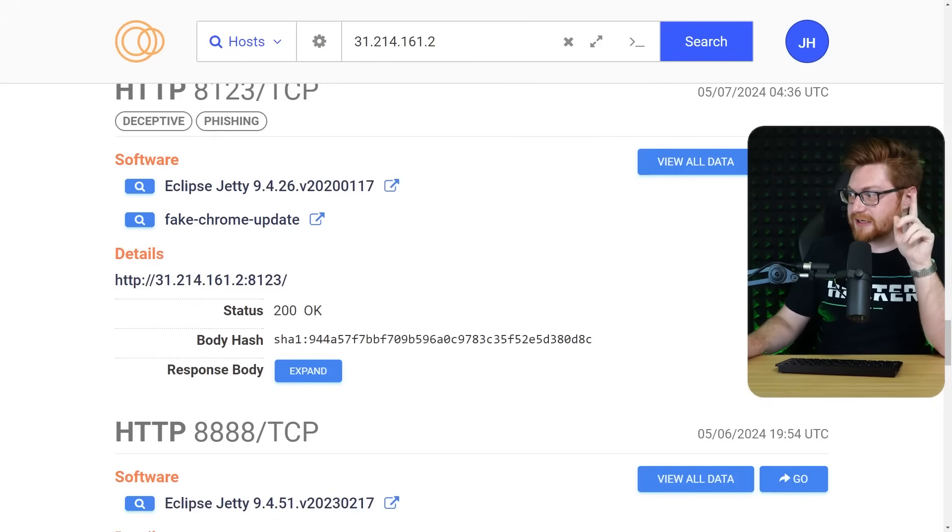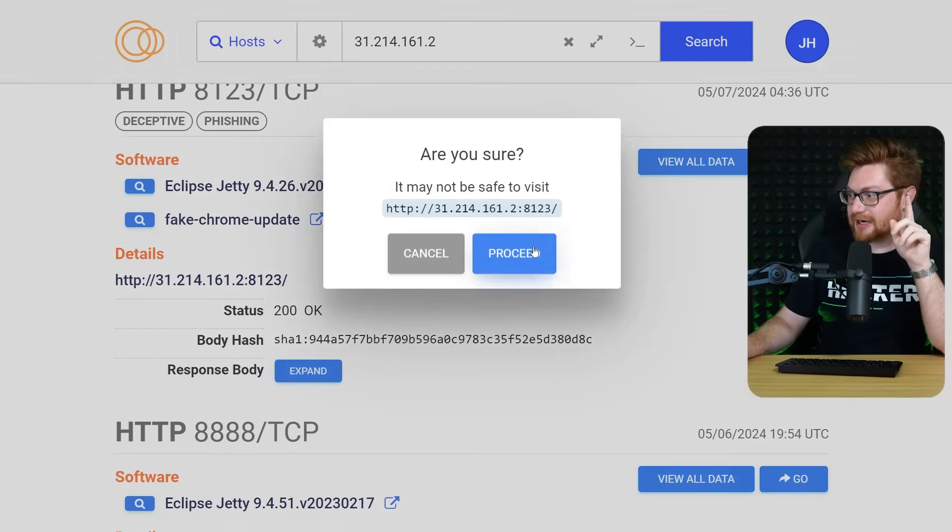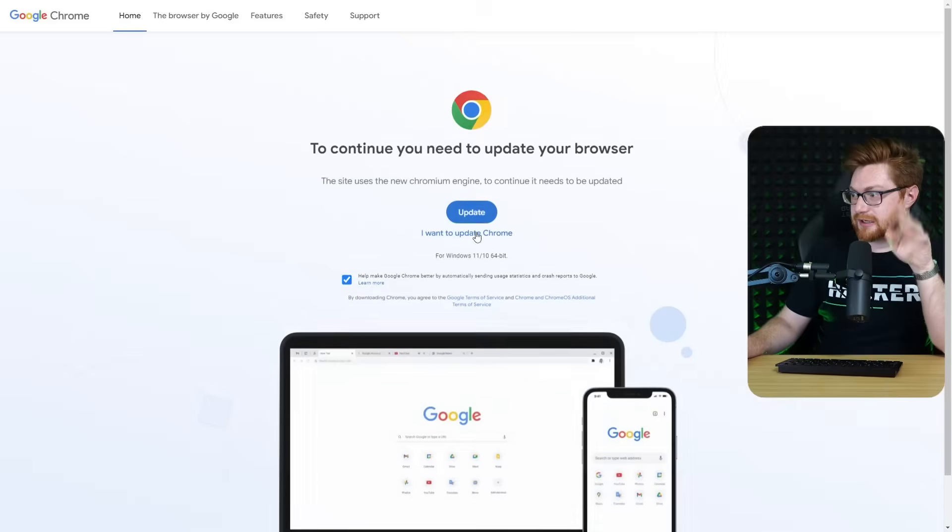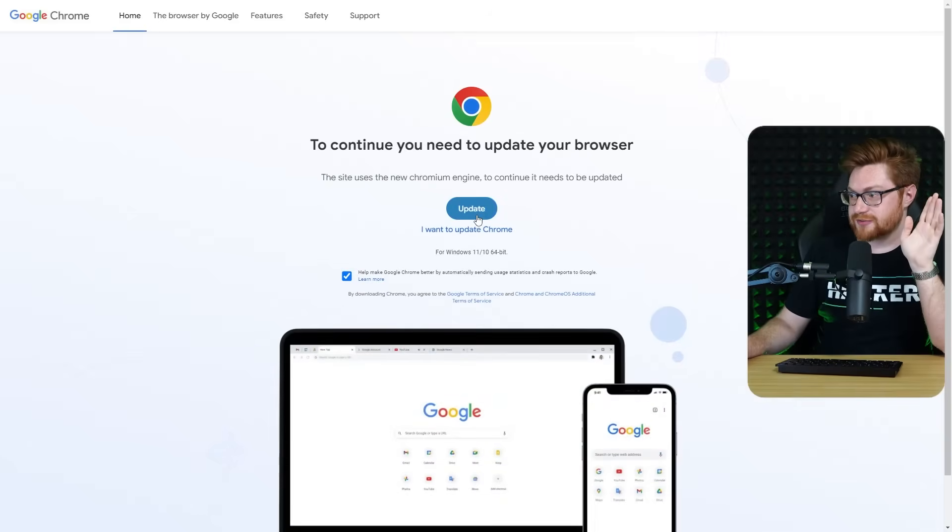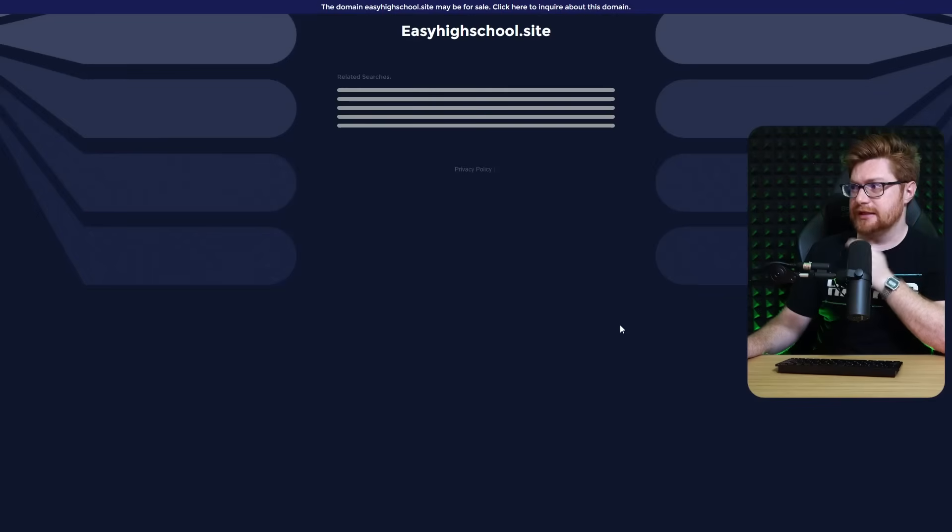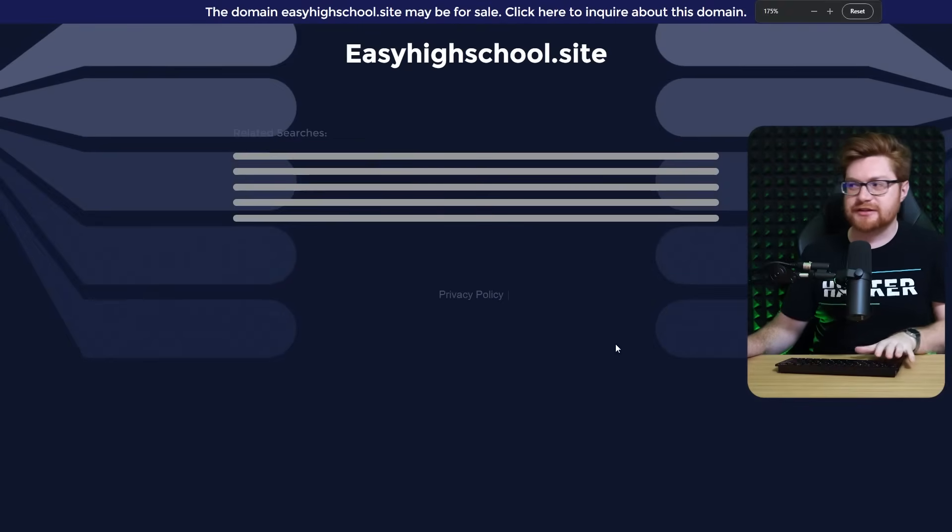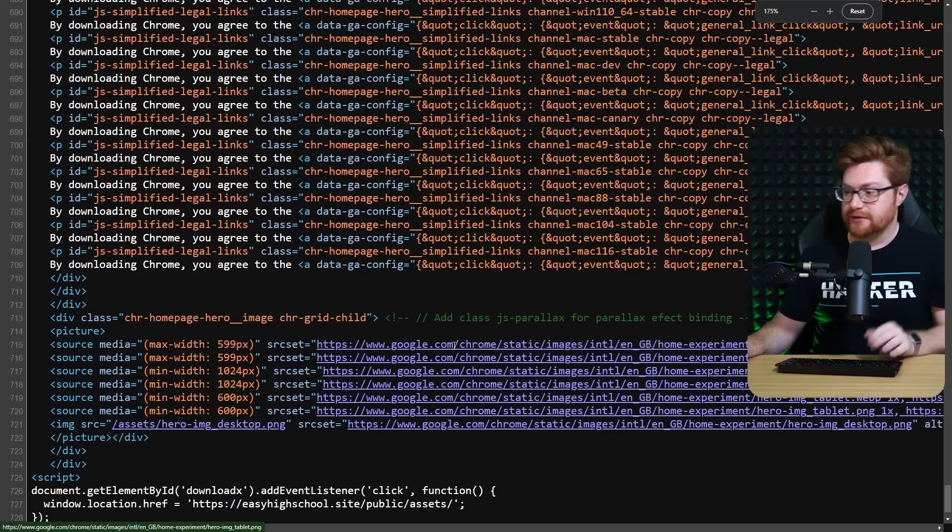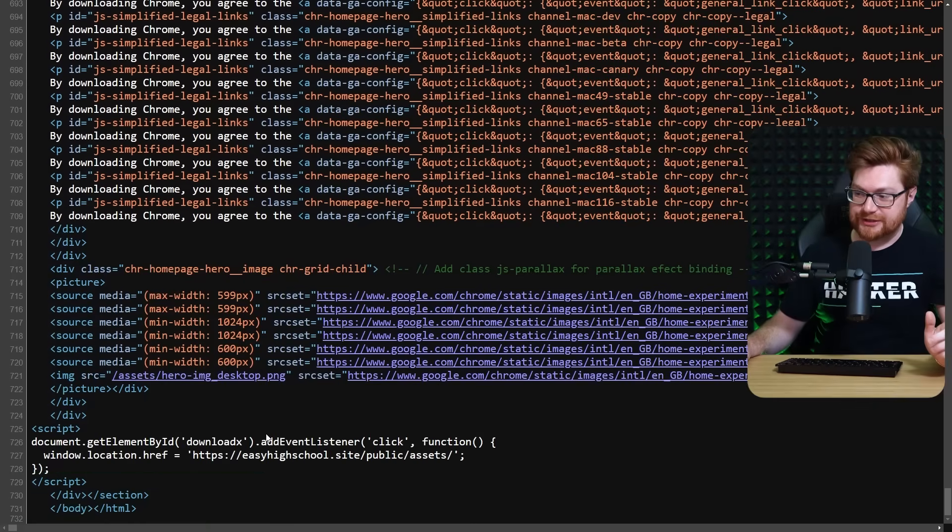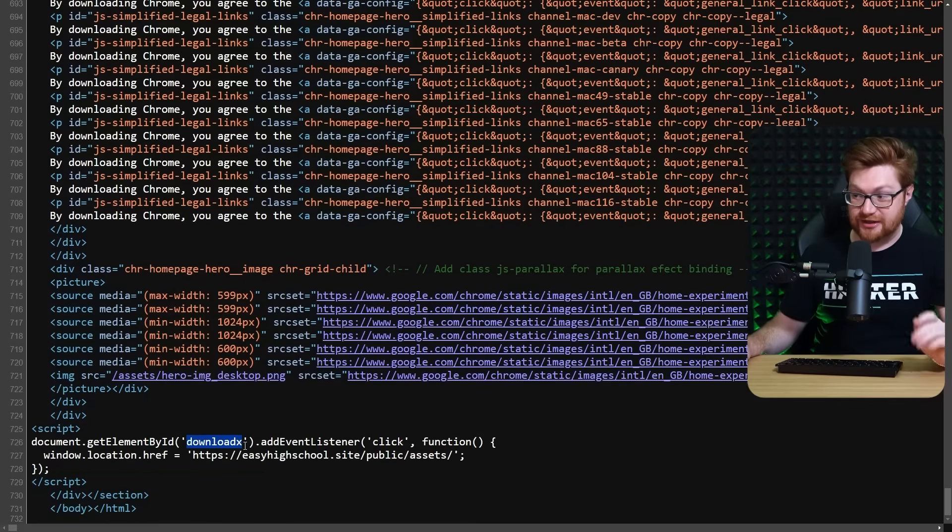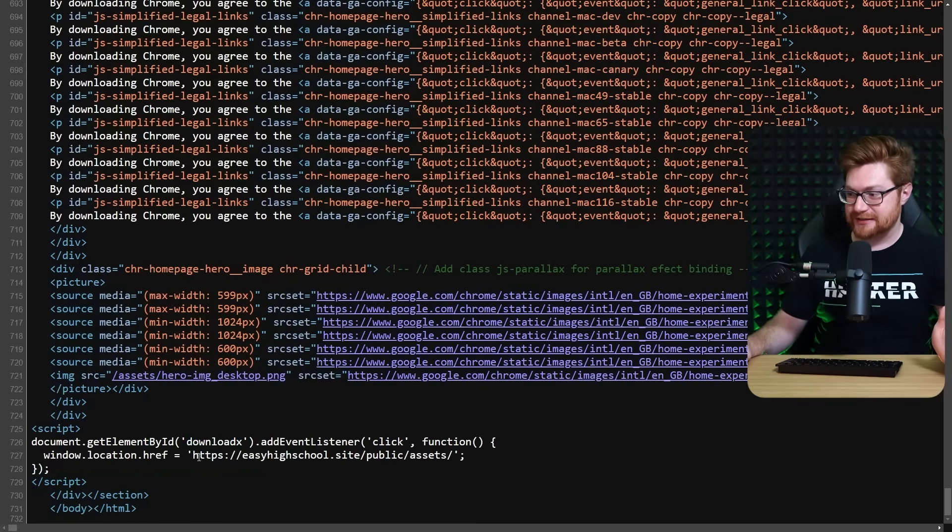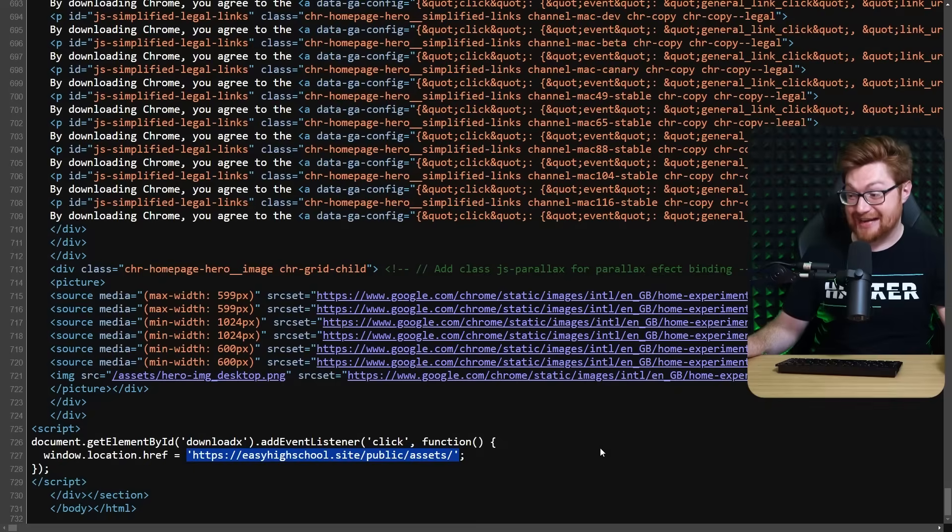Clicking update. Oh, oh. What's happening? Easyhighschool.site. I don't think that's what I wanted. This has to be another kit, right? Because they're using download X again with the same ID. Click and it just goes to that.